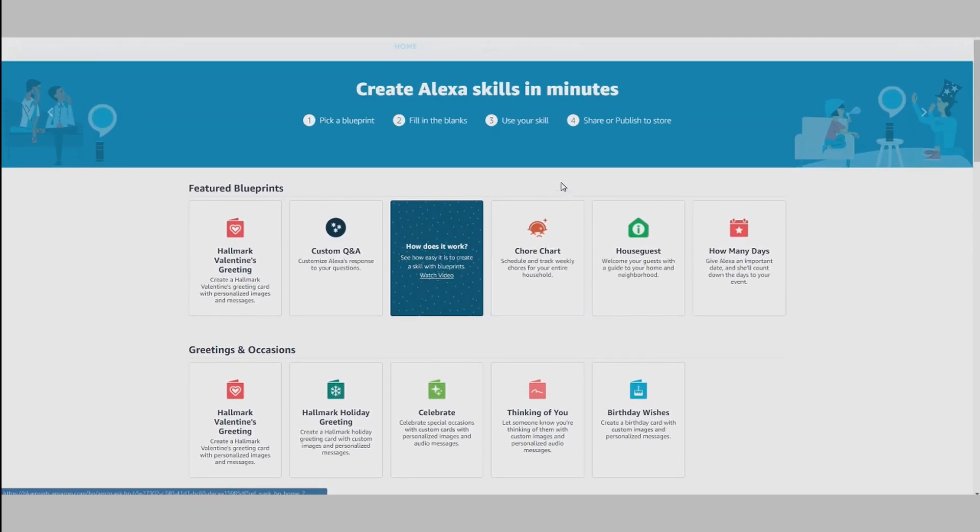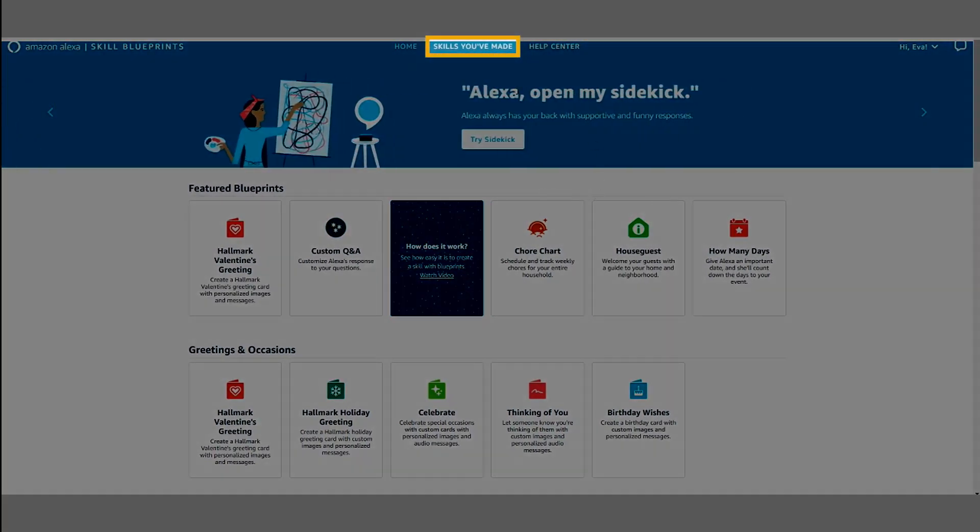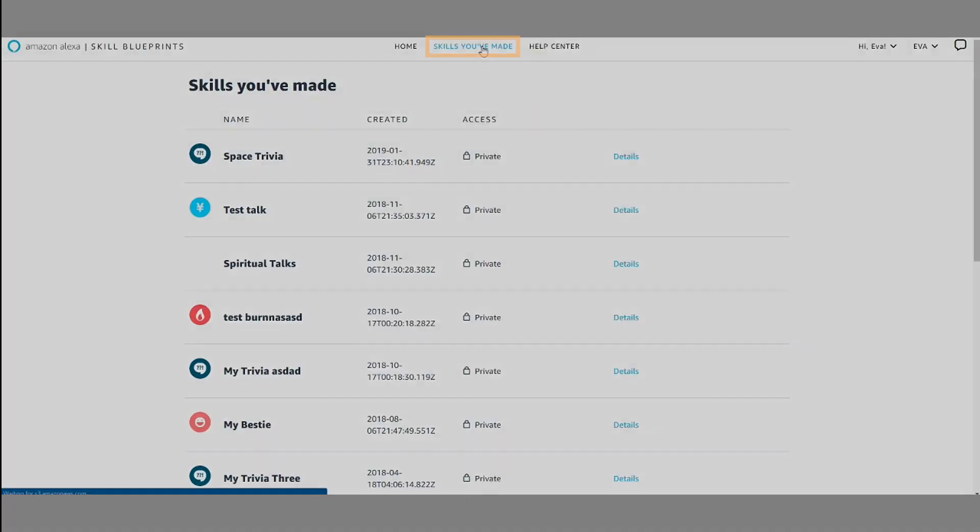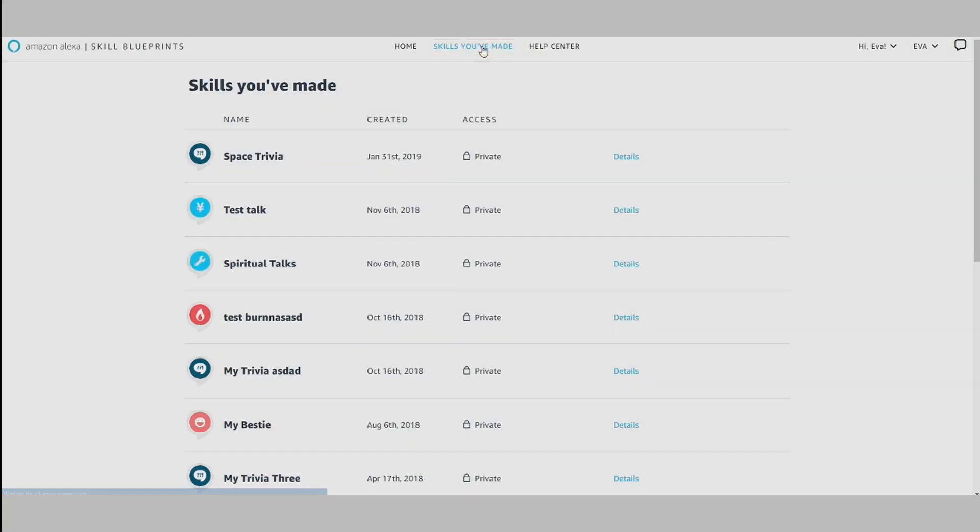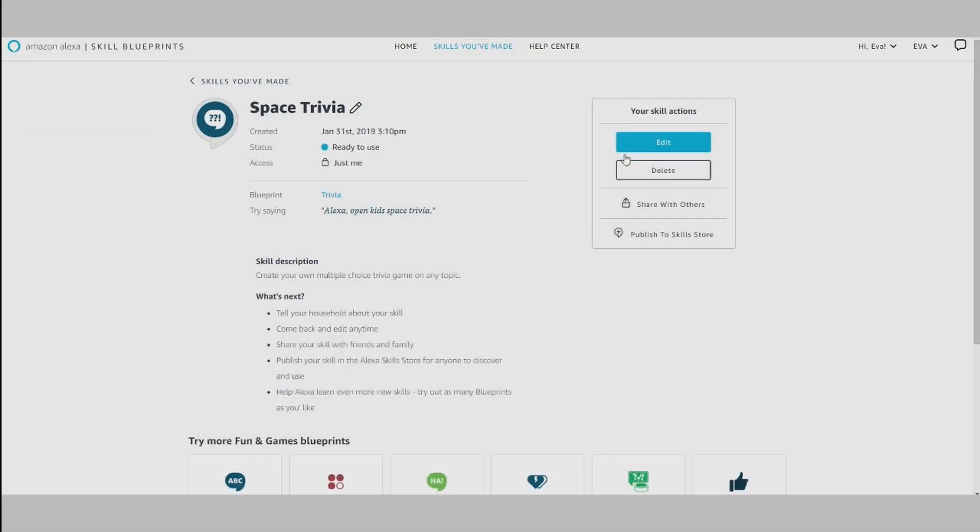Once you've created your skill using Alexa Skill Blueprints, navigate to the Skills You've Made page. From here, find the skill you want to publish and select Details. On this page, you can share your skill with specific people or publish it to the Alexa Skill Store.